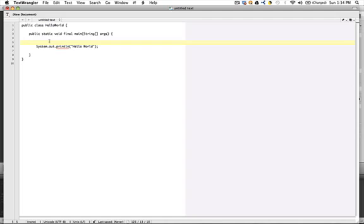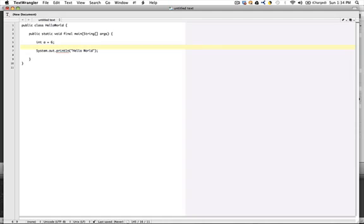To declare variables for this main function, I would declare them as, say, int a equals 6, and now I have declared the variable a and set its initialized value to 6.